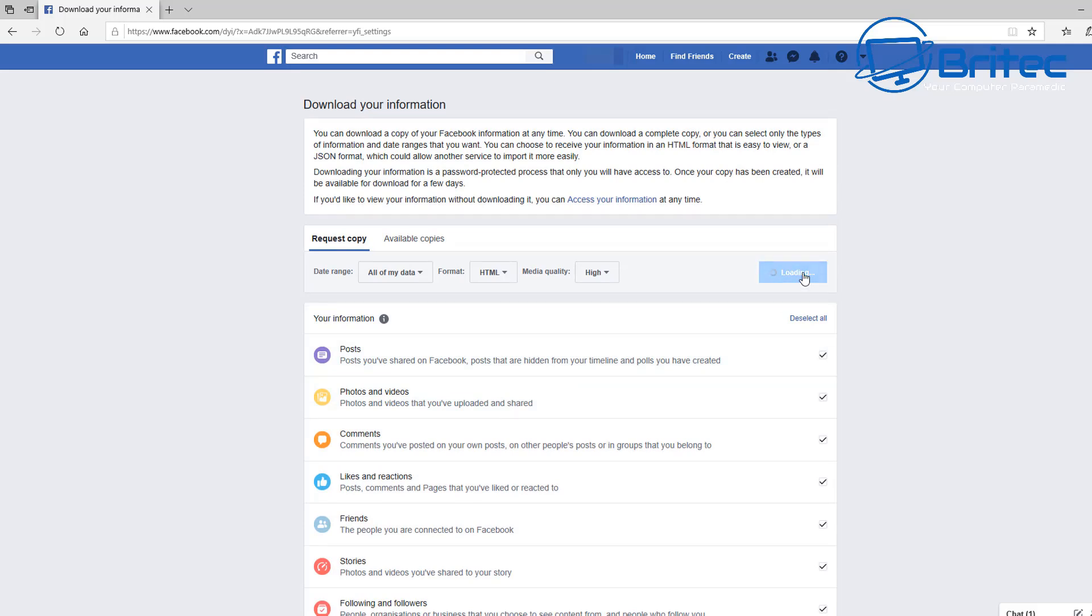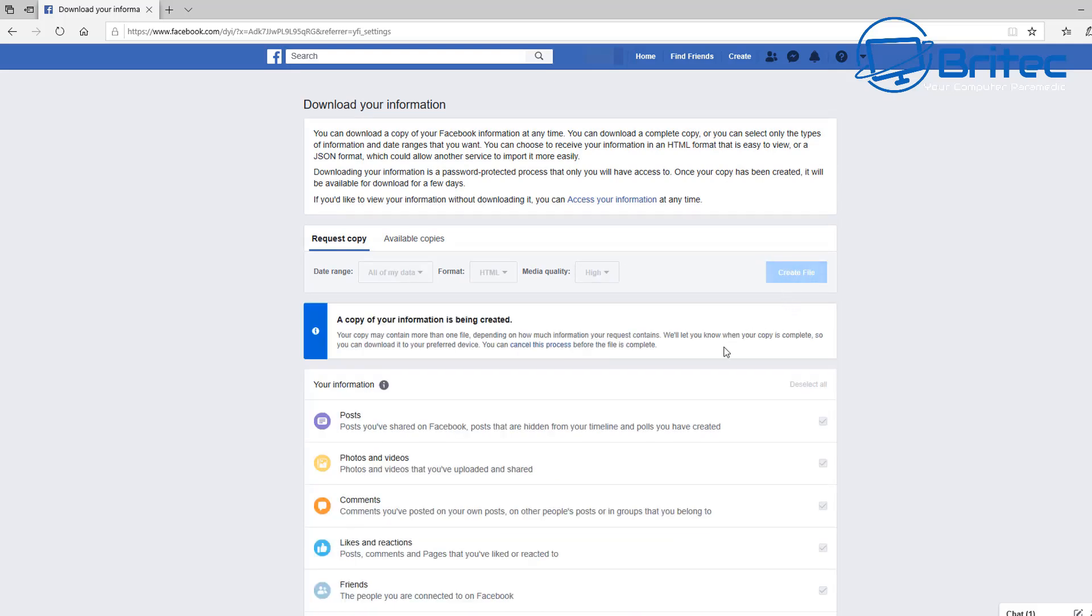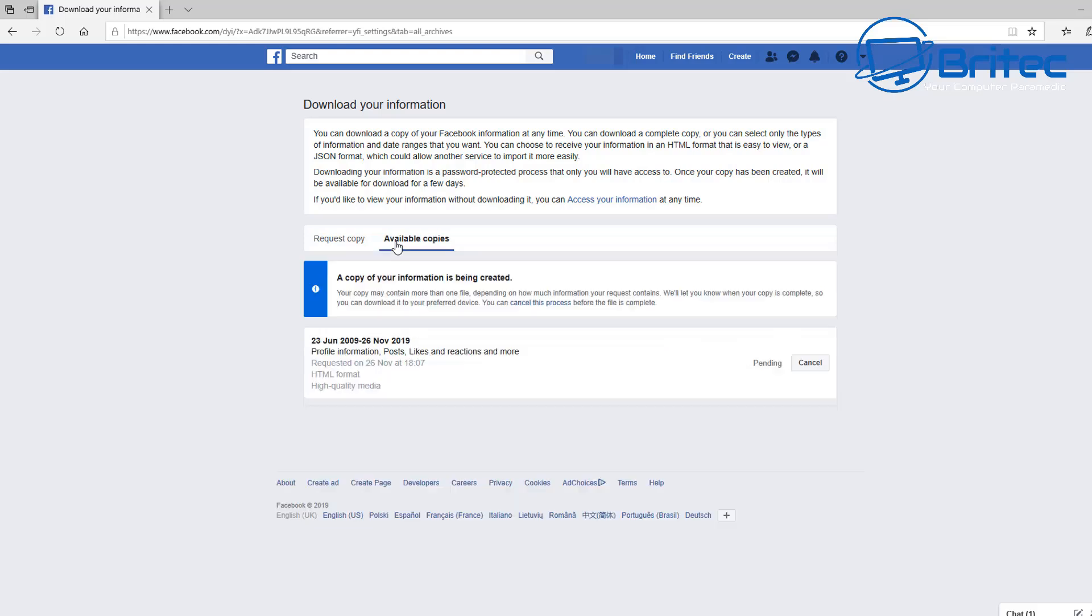There is a ton of information on here that it's going to collect and let you download. Depending on how much data has been collected on you over the years will determine how large this file is going to be. I'm just going to show you the process here.